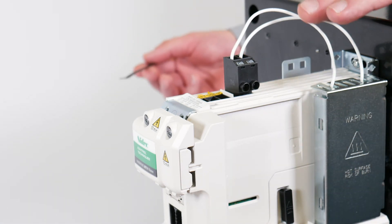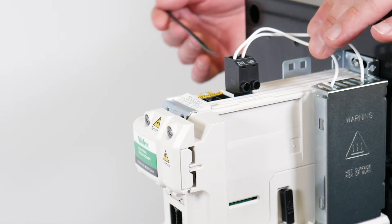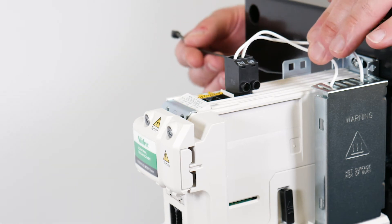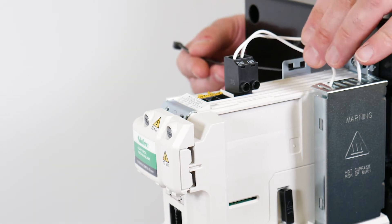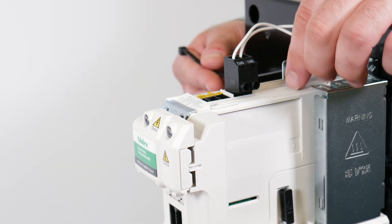Secure the brake resistor cables to the metal side panel bracket.